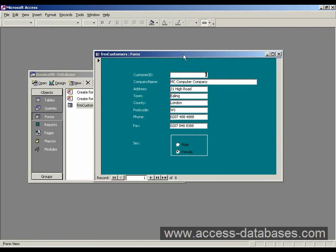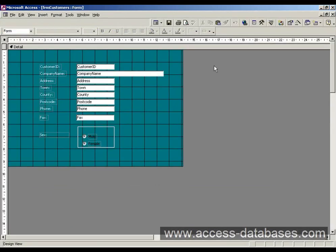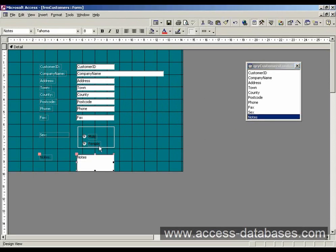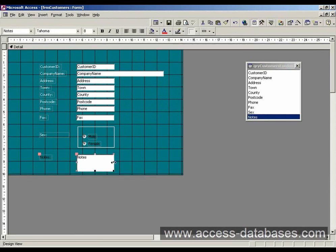Now we also added another field and that was called a memo field, a notes field. So click in design. We also want to add that field onto our form. Now we don't need any special text boxes or anything here so we can just click on our field list, click on our notes field, hold the mouse down and just drag it onto the form and then let go.